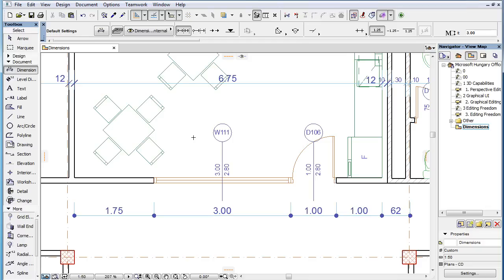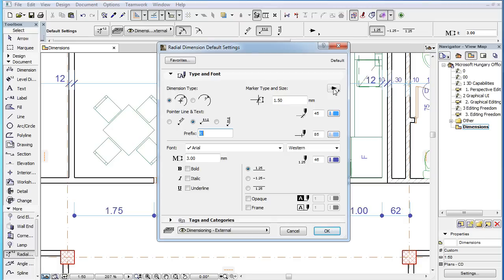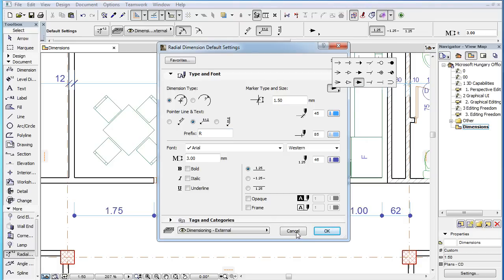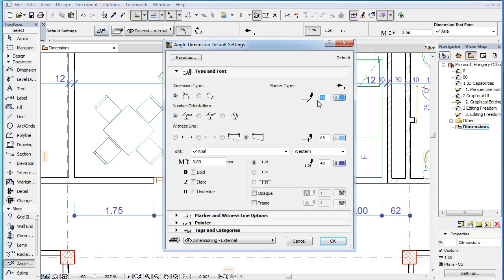Please note that these new Marker types are available not only for the Dimension tool, but the Radial Dimension tool, and the Angle Dimension tool as well.